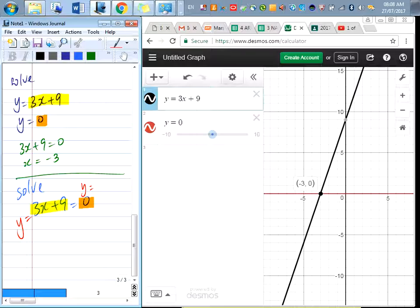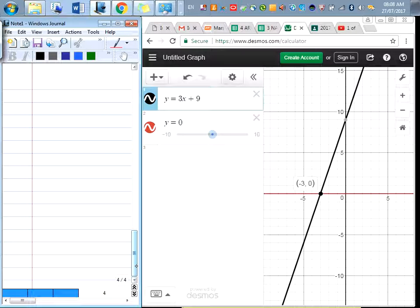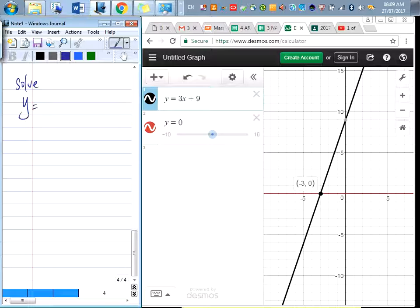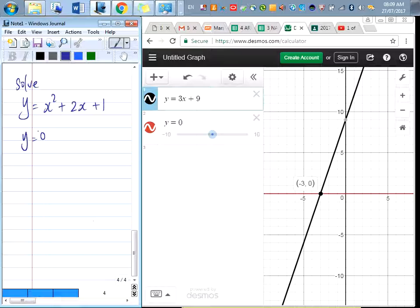Now we can go into our quadratic. If I ask you to solve y equals x squared plus 2x plus 1 and y equals 0, what will you do? You can use substitution or elimination. Tell me what you get.